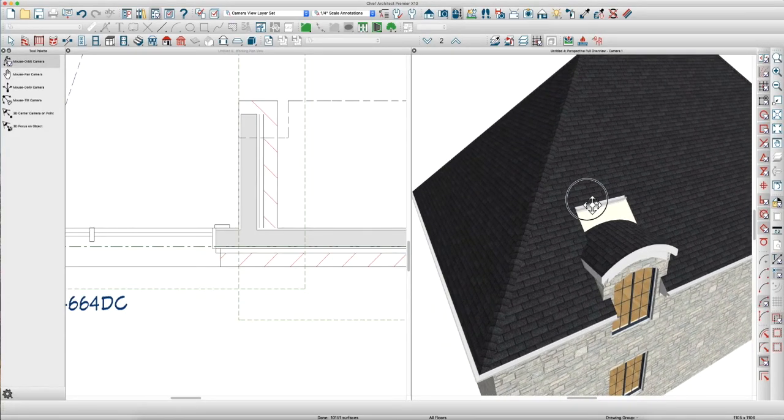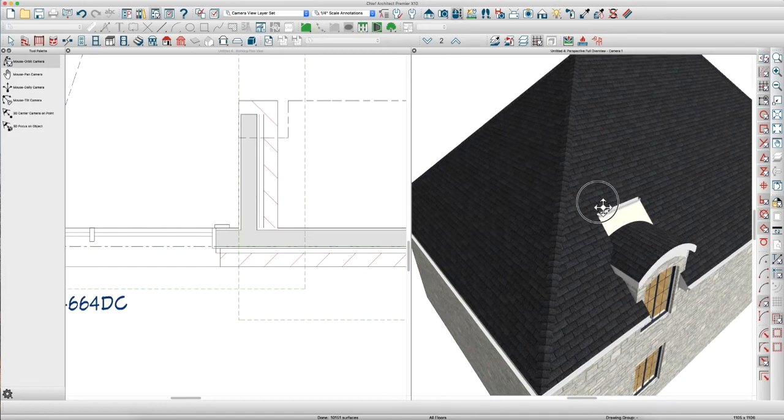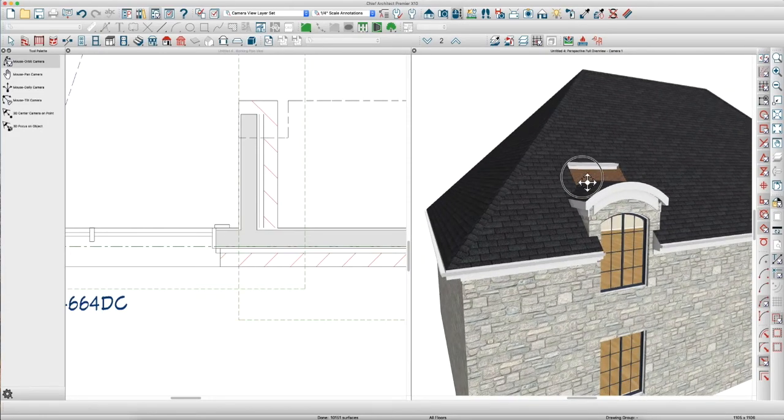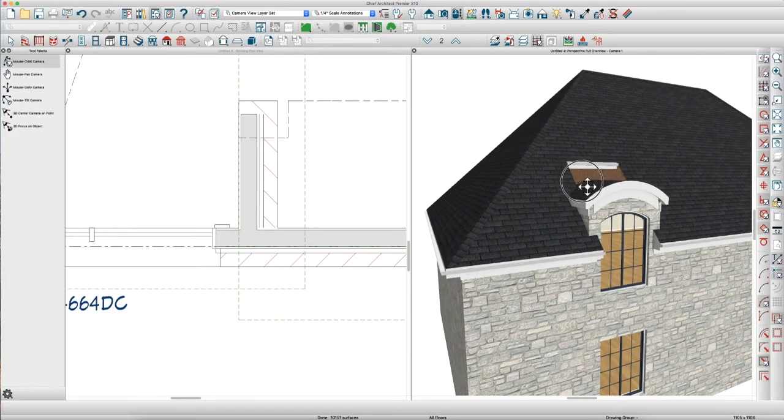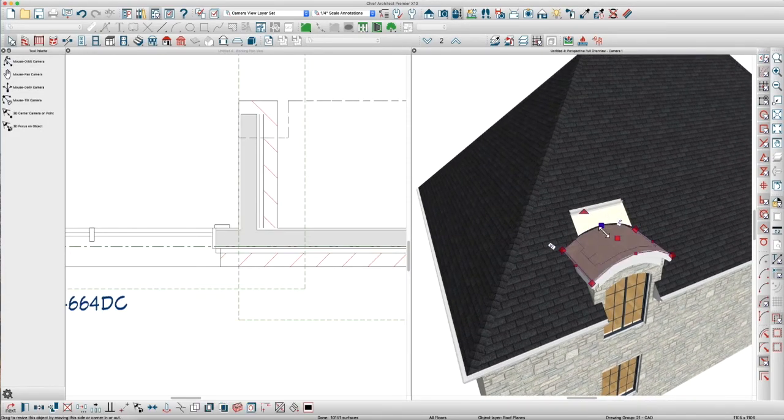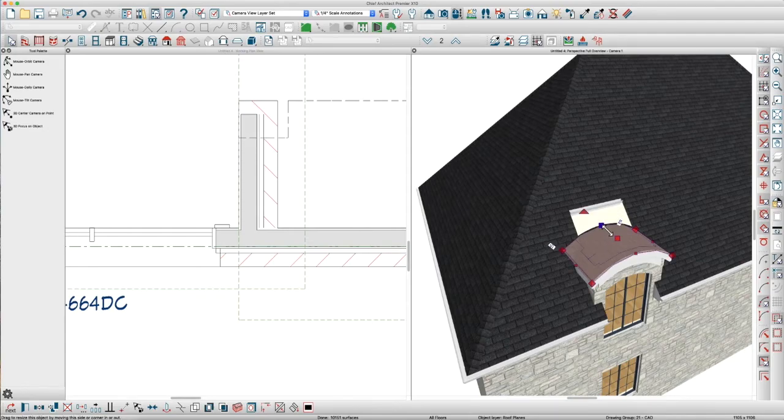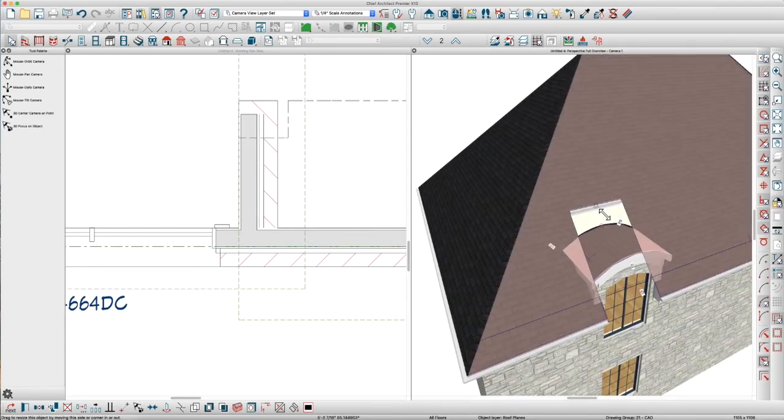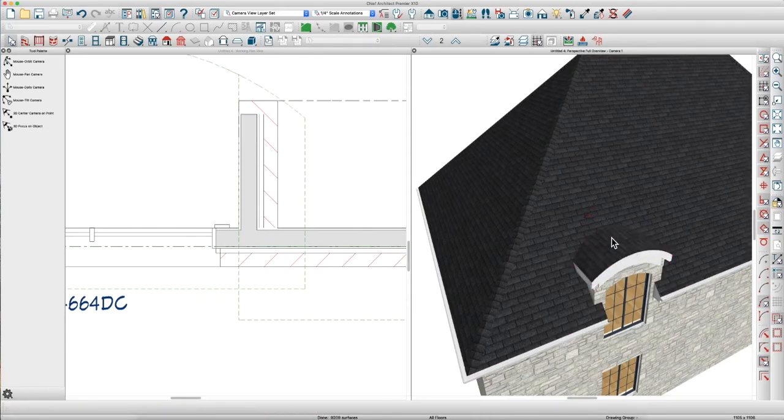But, the next thing you've got to do is marry these two roofs. So, you can click right here, hit your 2 key, click up here, and there you go.